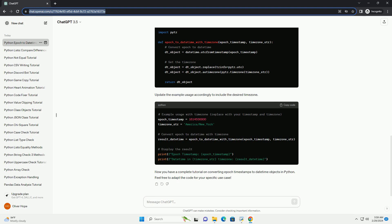Feel free to adapt the code for your specific use case.